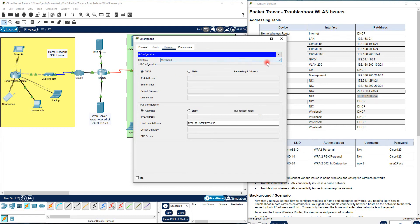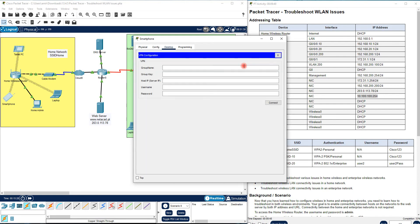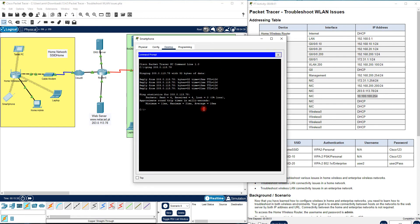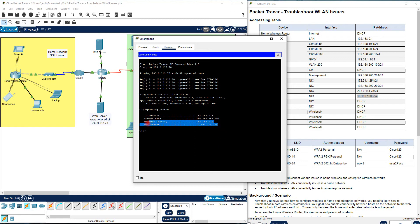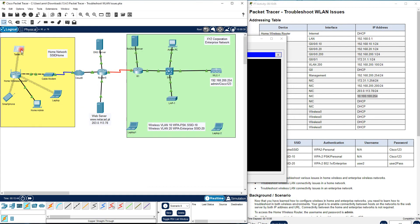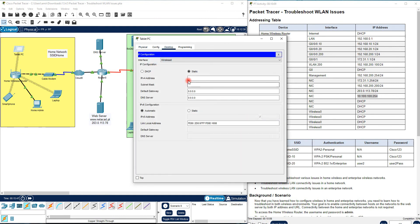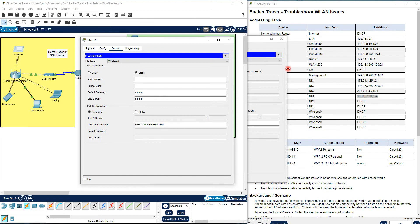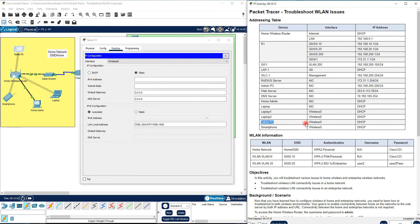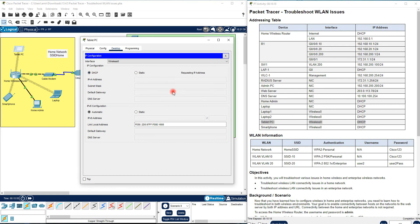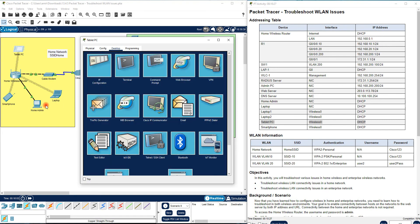You can also run 'ipconfig /renew' in Command Prompt to confirm. In reality, the computer now shows the correct DNS server. The DNS server is now the same correct address. For the tablet PC, you can see it is set to Static — it should also be set to DHCP to get the IP address, DNS server, and default gateway automatically, and all settings should then be correct.